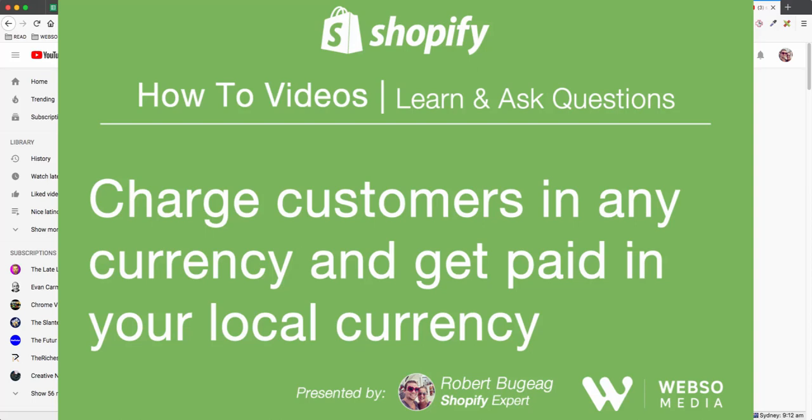Hello Shopify store owners and welcome. I want to show you in this video how you can charge your customers any currency on the front end of your store but still be paid in your local currency.